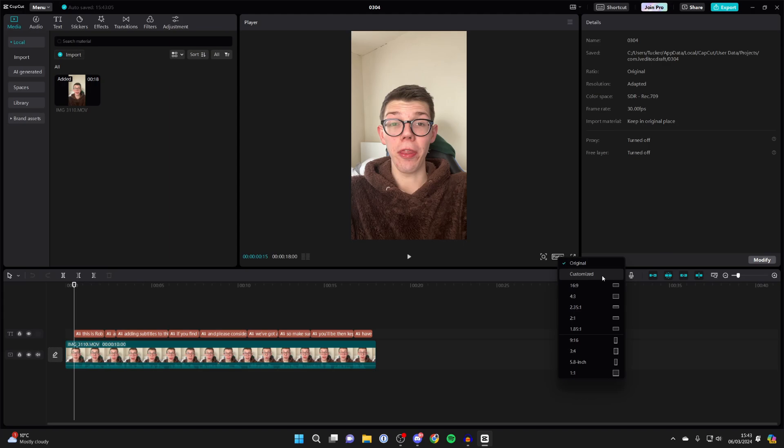There also is a customized option. In this case though, I want it to be 16 by 9. I'd say that's probably one of the most common.